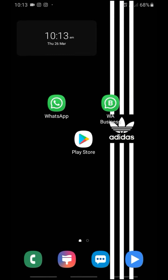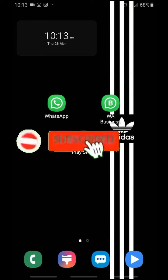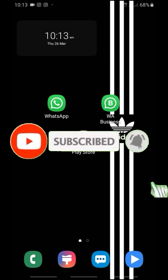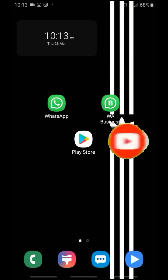Hi friends, I am YouTube Chans Vata. I am going to do WhatsApp tricks. If you like this video, please subscribe to the channel.